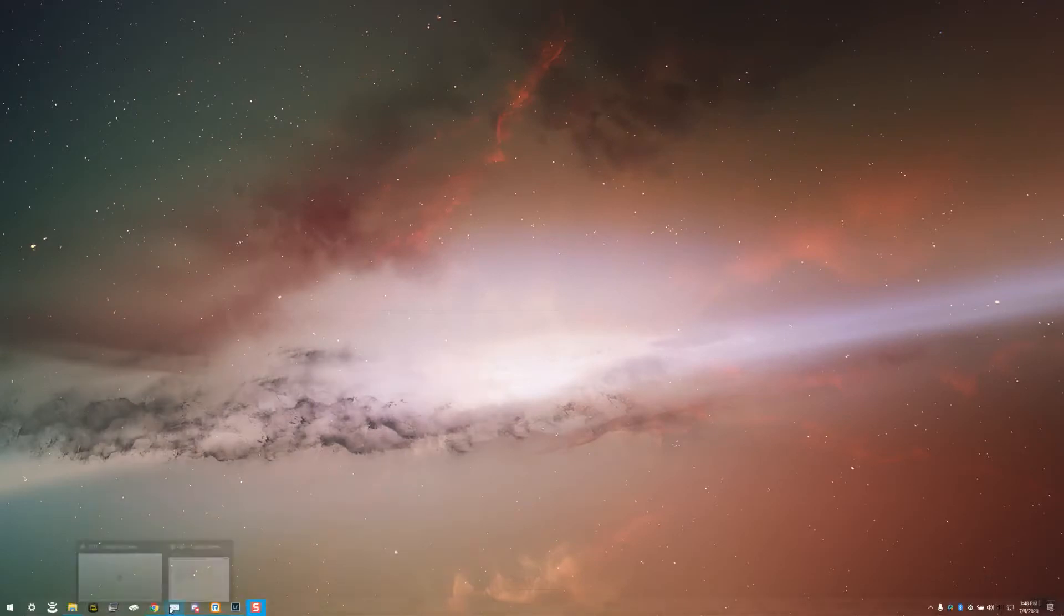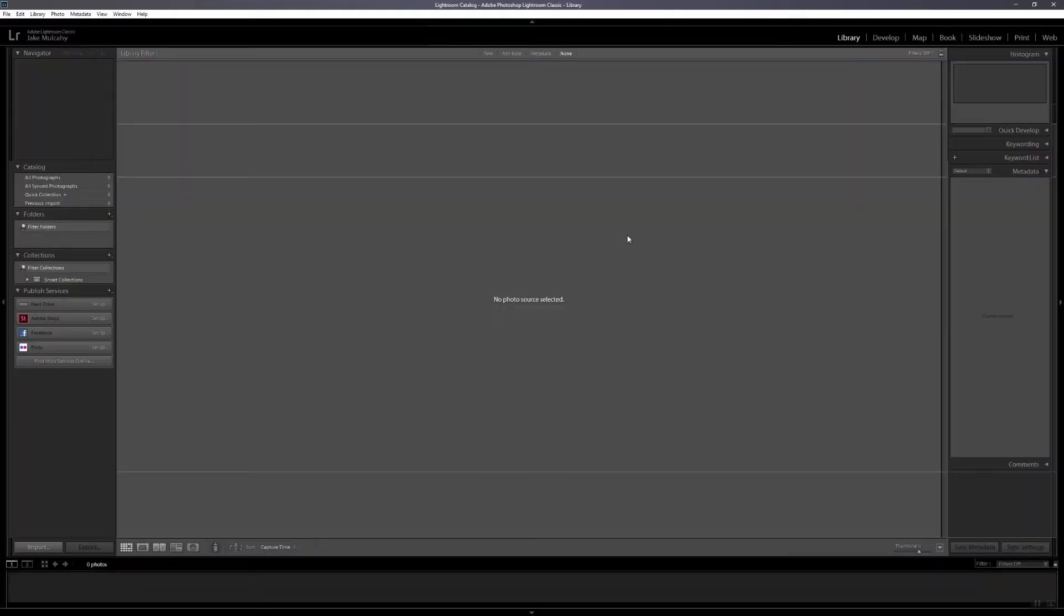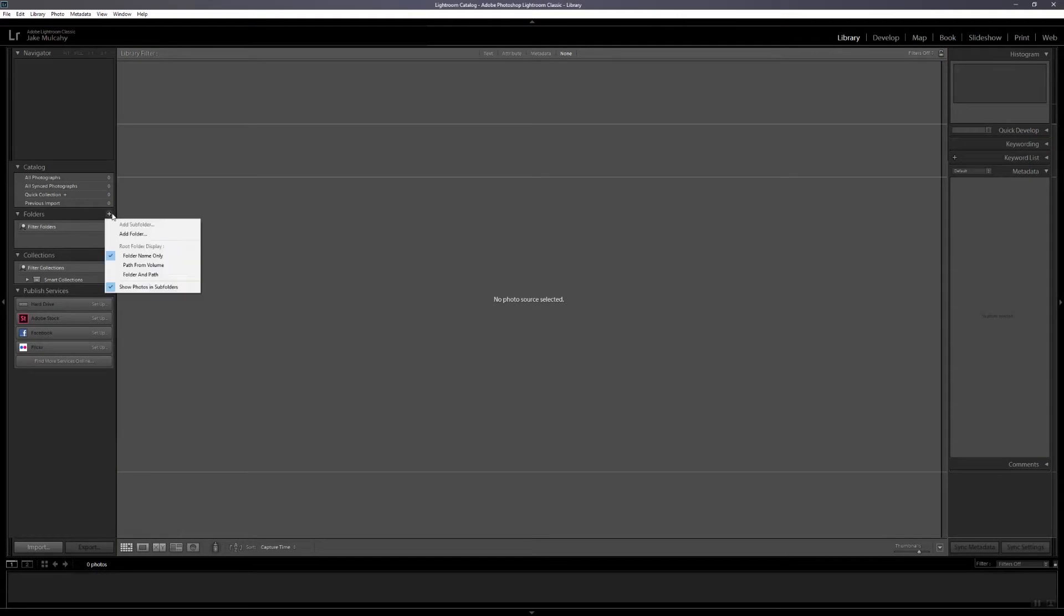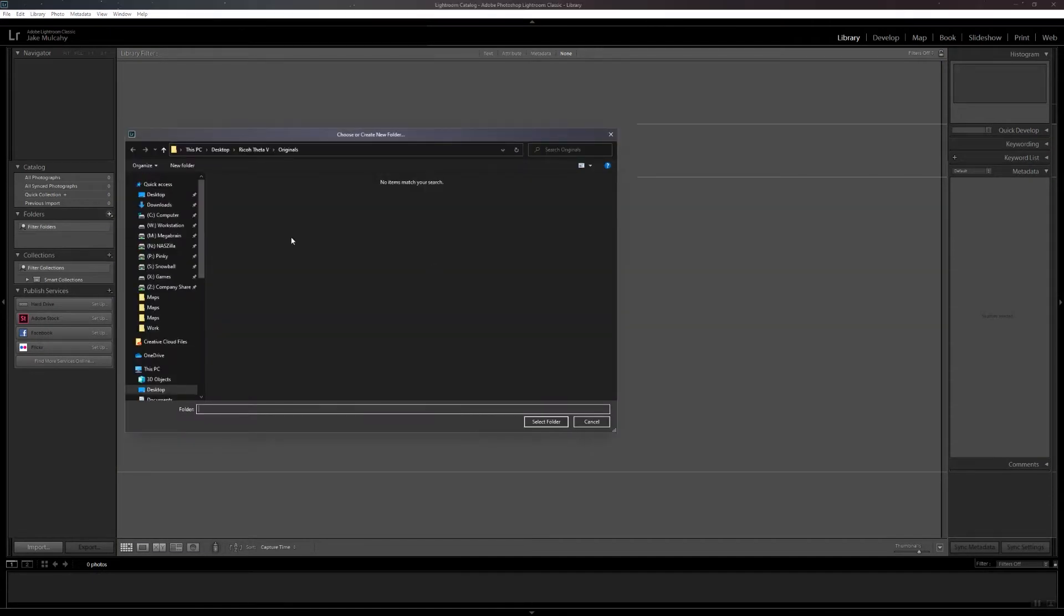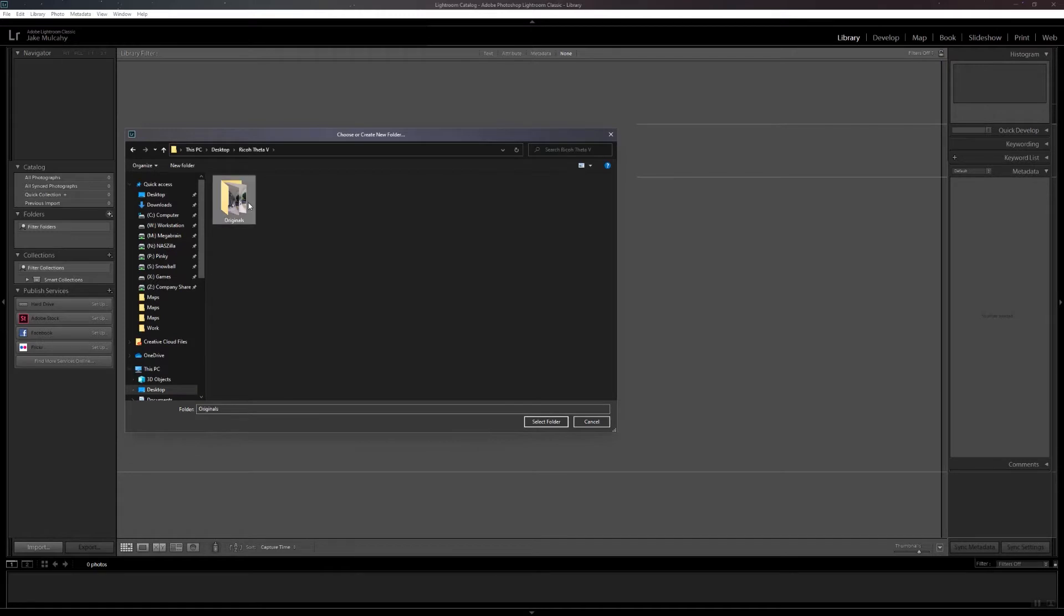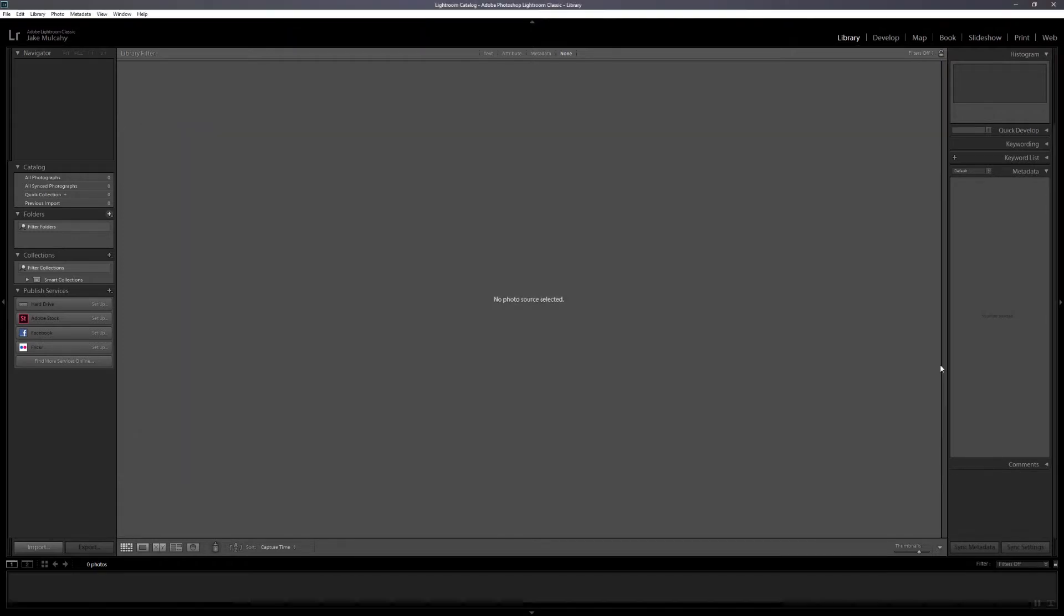I have already pulled my photos from the camera and placed them on my desktop. I apologize about that. I'm going to open up Lightroom and head over to the folders in the left-hand column and find my originals folder. Select, and then import once they load.